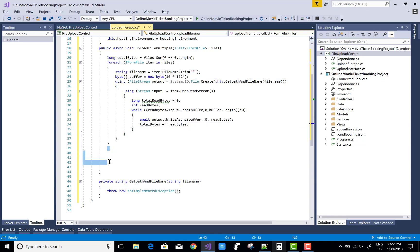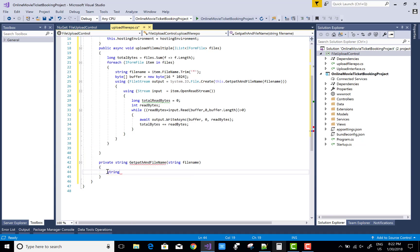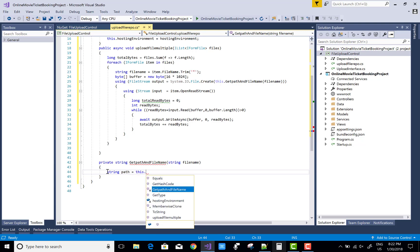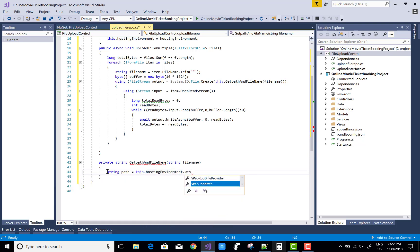Total bytes is plus equals to read bytes. In the GetPathAndFileName, you can store the path.